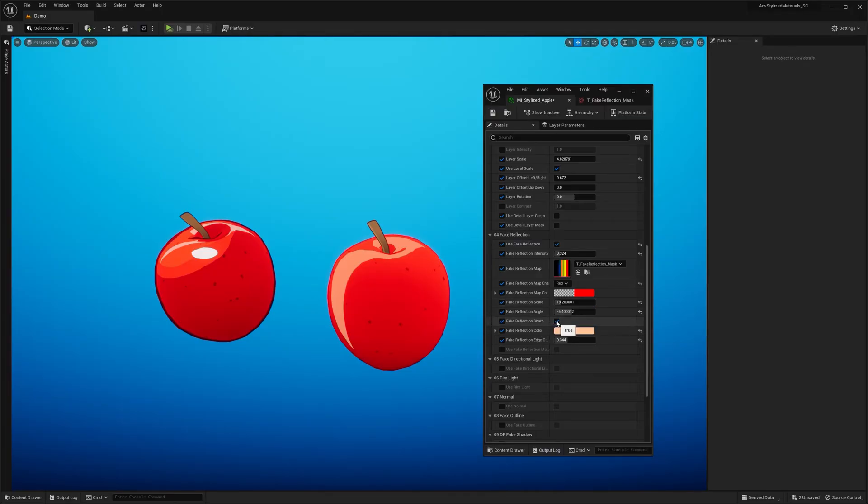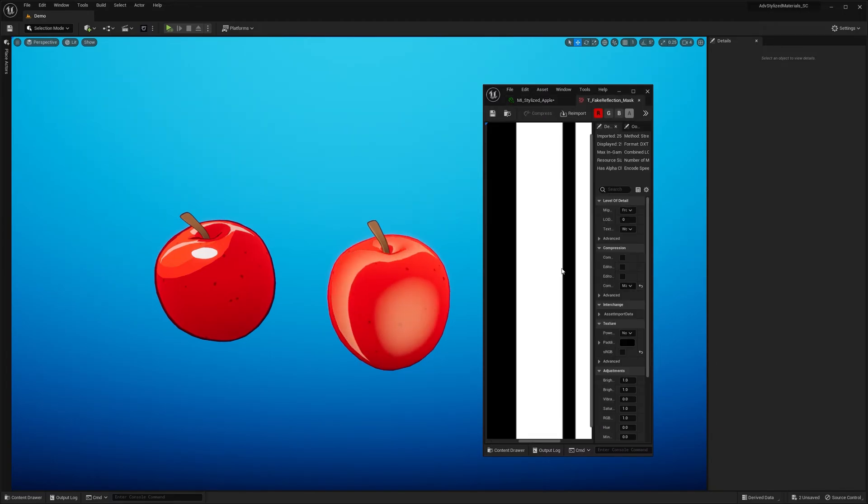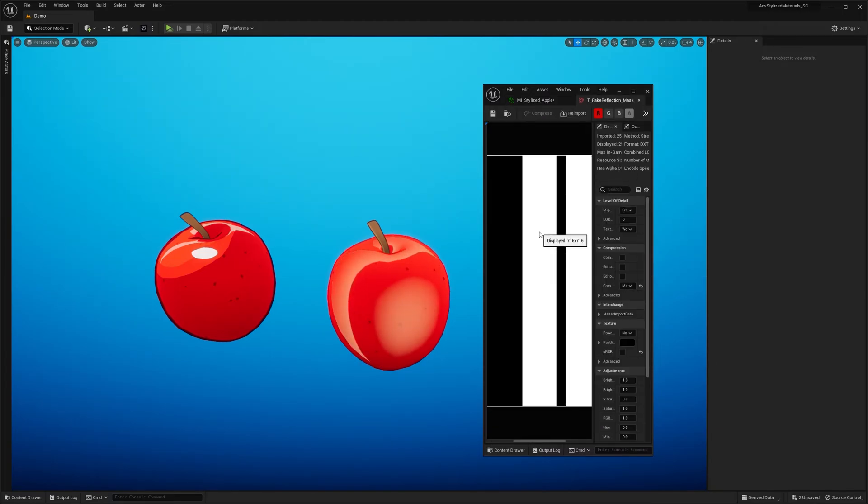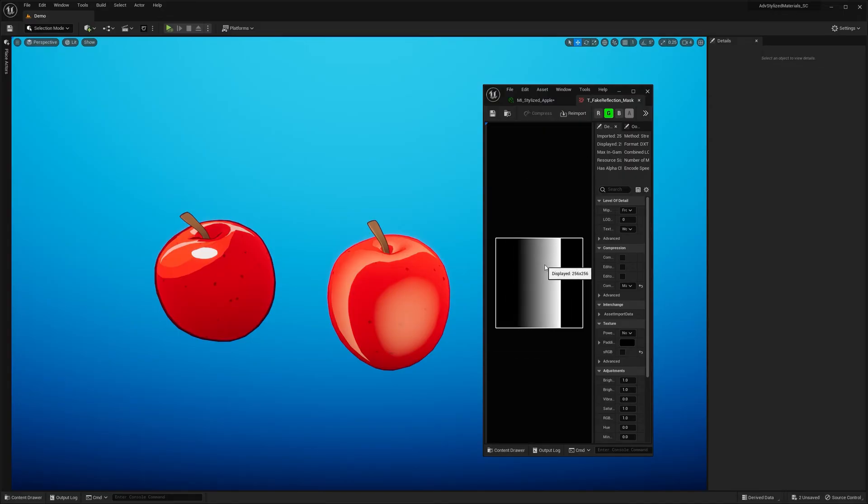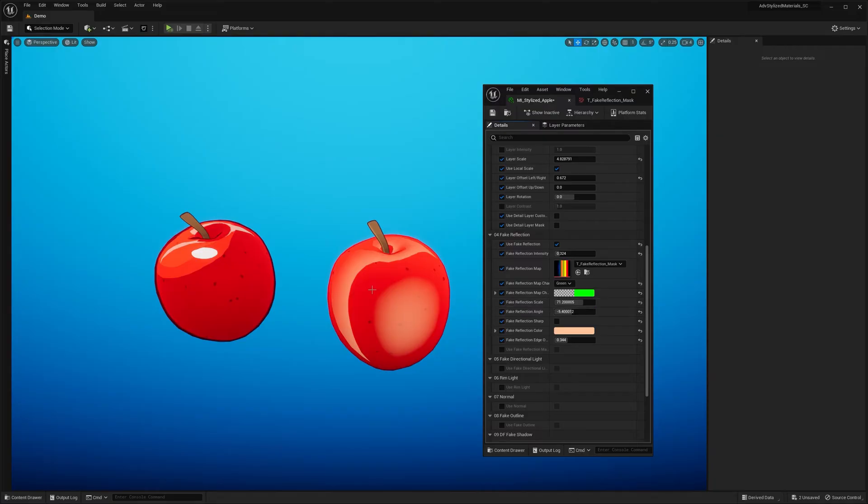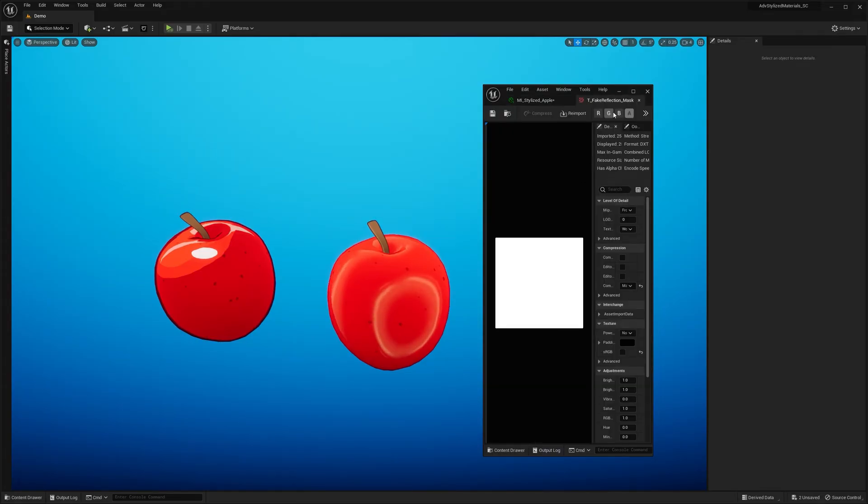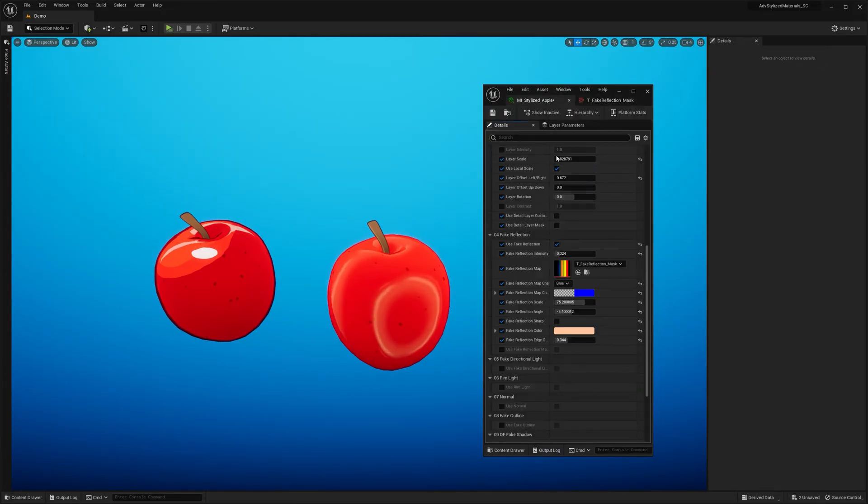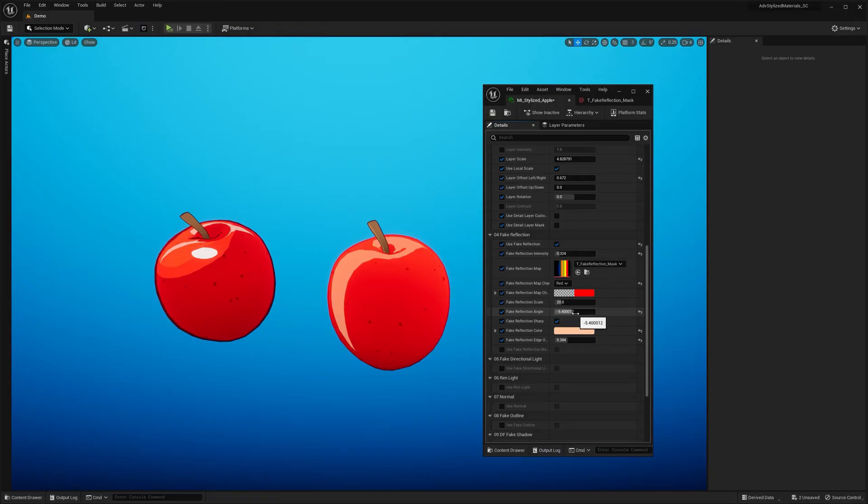Let me disable this feature and let's change the reflection map channel to green. So you can see now it uses this pattern instead. So now we have a different fake reflection effect. The same goes with blue channel which looks like this. So now let's bring back the default fake reflection something like this.